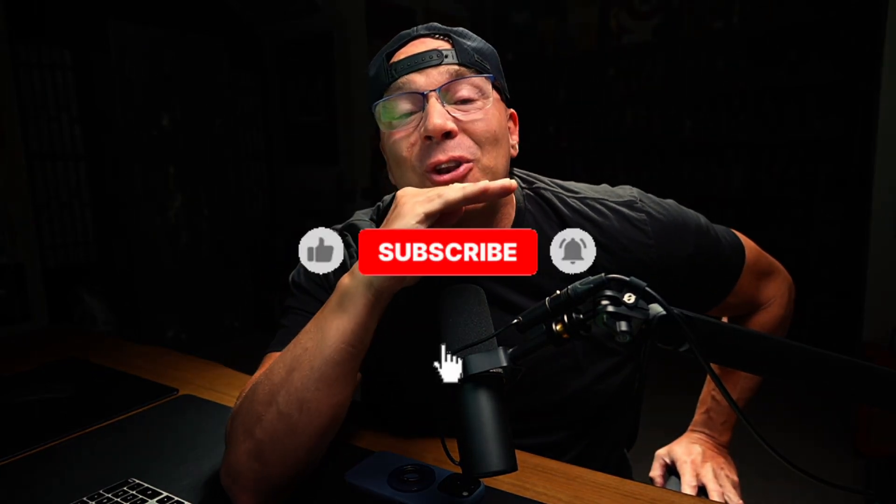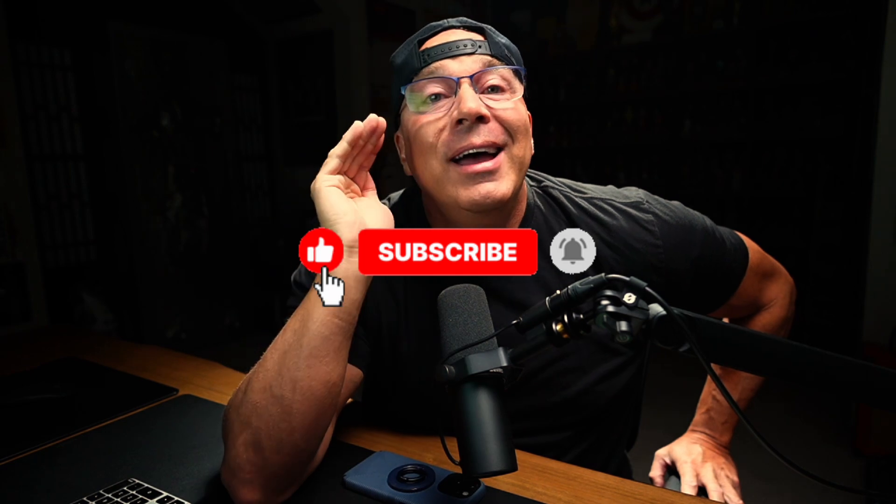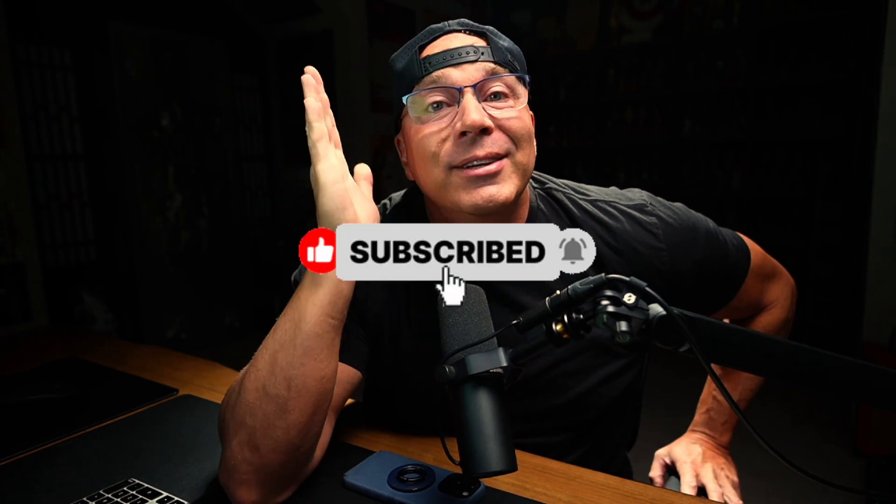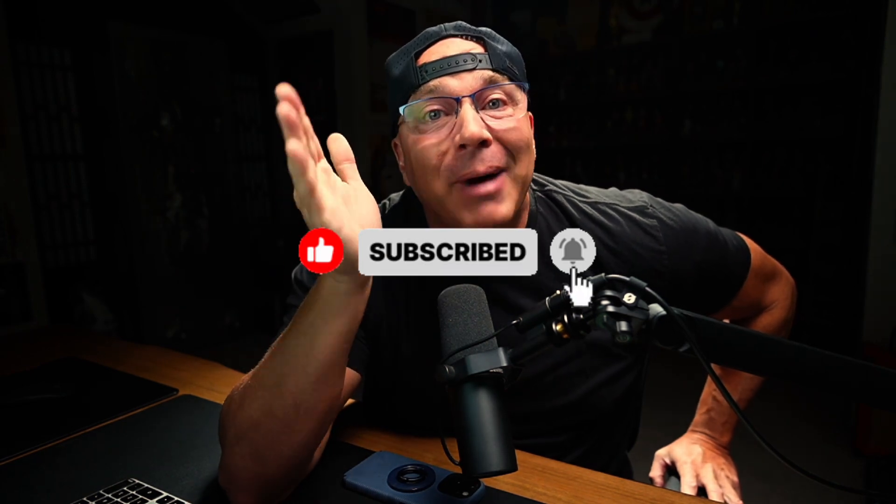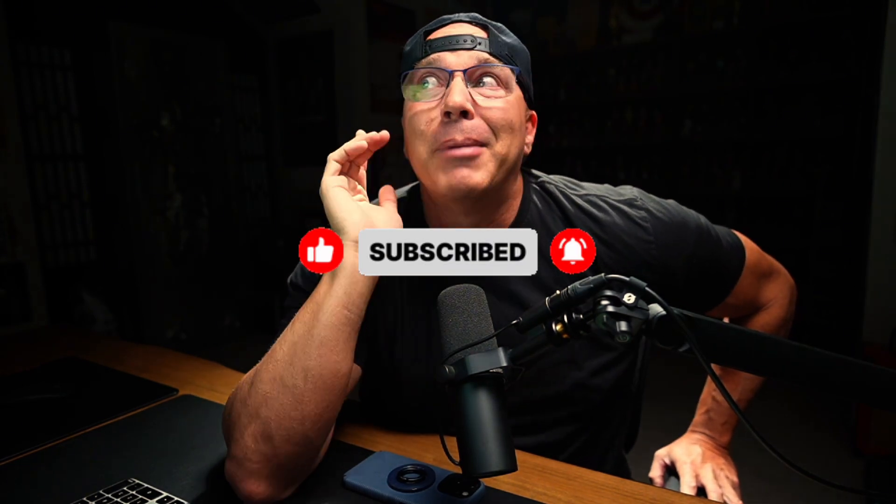Hey, welcome back to the channel. Today, I got something that changed my life. No lie, totally changed my life about a month ago.